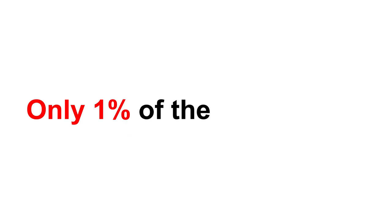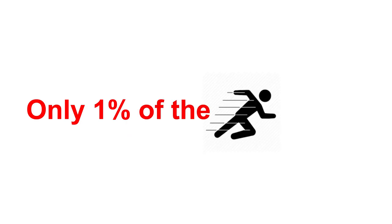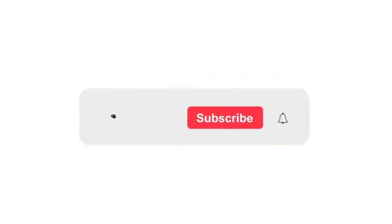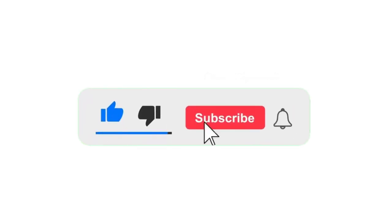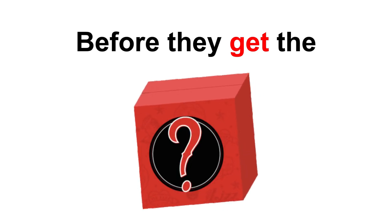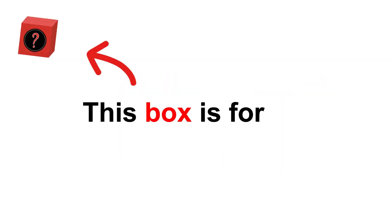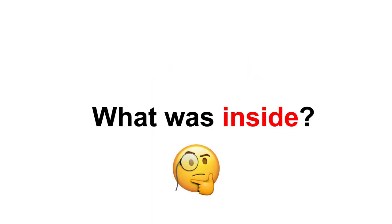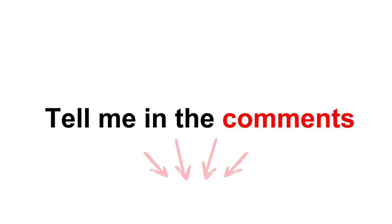Only 1% of the fastest people can like the video and subscribe before they get the surprise box. Congratulations! This box is for you. Open it. What was inside? Tell me in the comments.